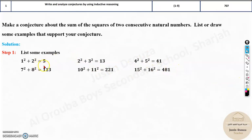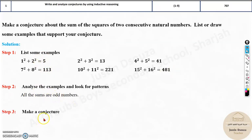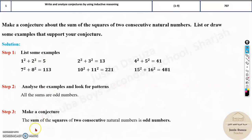Does the result end only with 1? No — you get 3, 5, and other odd endings. But if you look closely, all these numbers end only with odd numbers. All the sums are odd numbers. So the conjecture is: the sum of squares of two consecutive natural numbers is always an odd number.